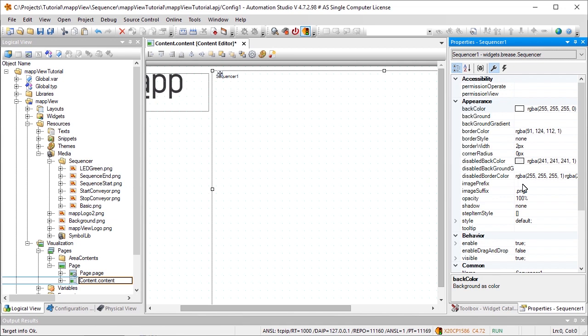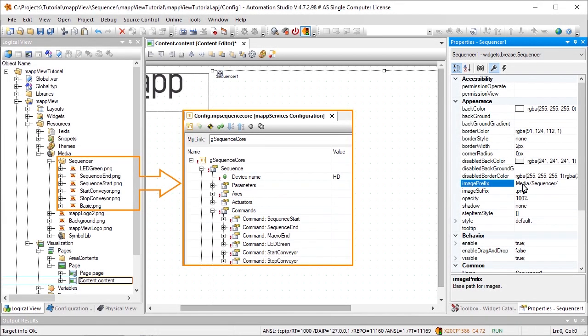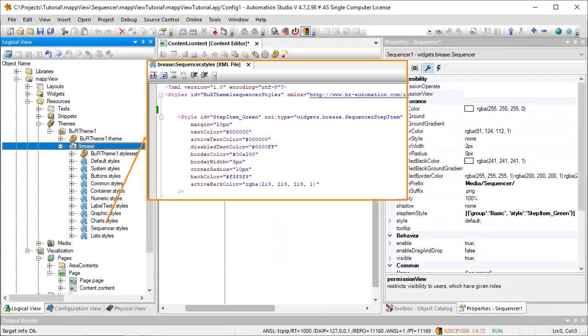The property ImagePrefix defines the location of the images that should be displayed for the steps. The name of the image must match the name of the command in the configuration. StepItemStyle defines how the step should be displayed. For example, if it should have a red frame and a grey background.